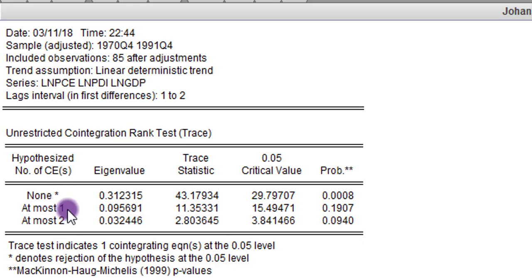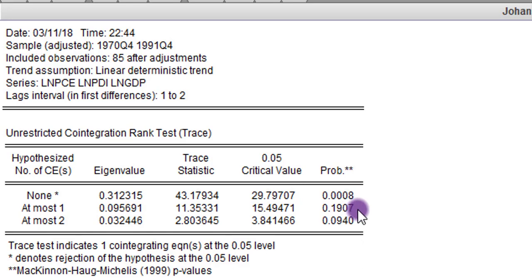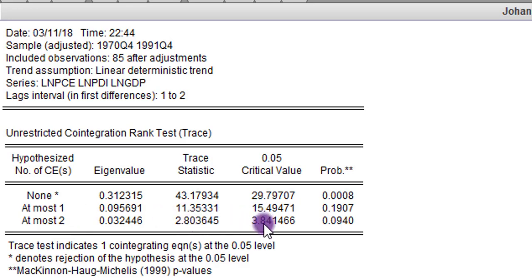For the second null hypothesis of 'at most one co-integrating equation,' the trace value is 11.35 and the 5% critical value is 15.94. Since the trace statistic is lower than the critical value, we fail to reject the null — we agree there is at most one co-integrating equation. For the third null hypothesis of 'at most two,' the trace value is 2.8 against a critical value of 3.8. Again, at the 5% level, we fail to reject the null and agree there are at most two co-integrating equations.